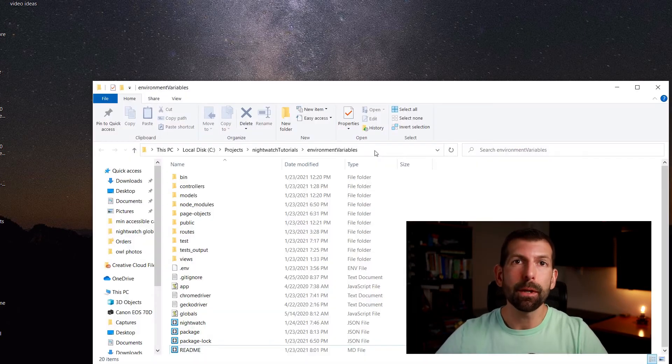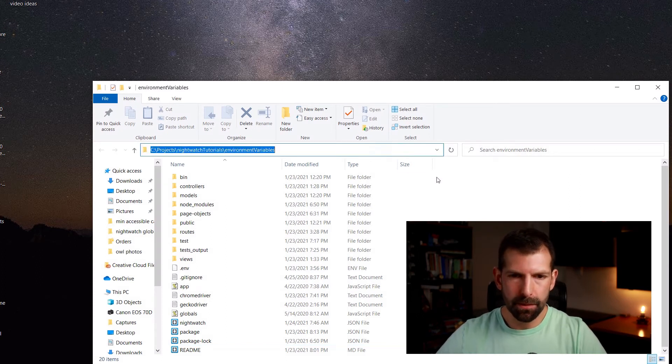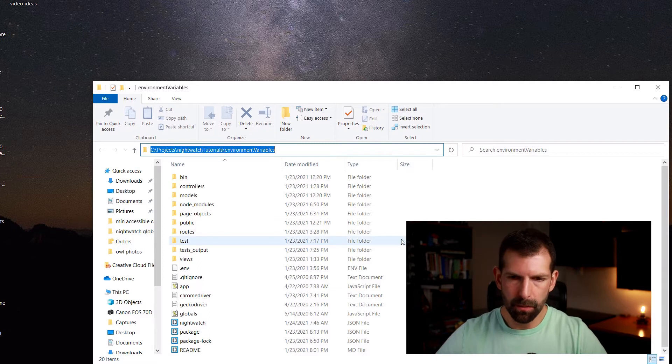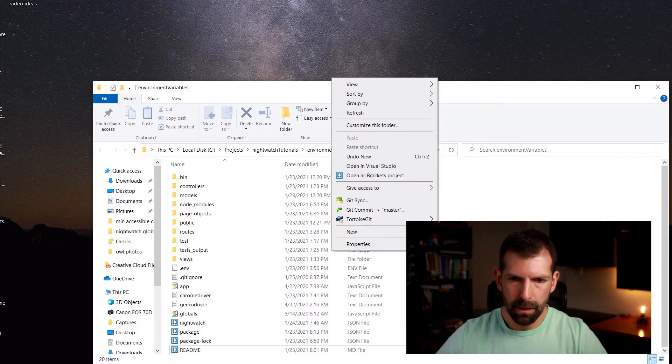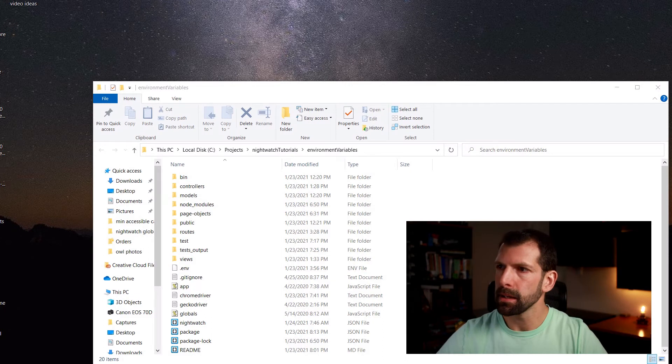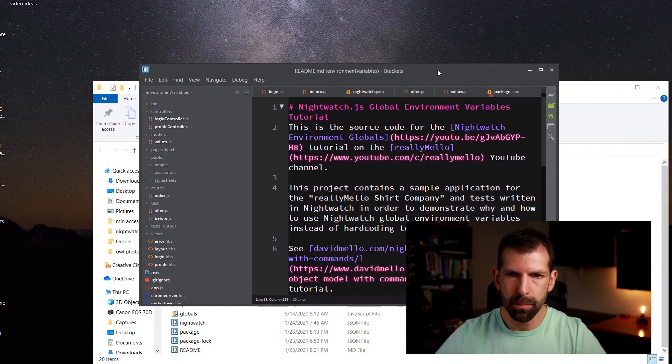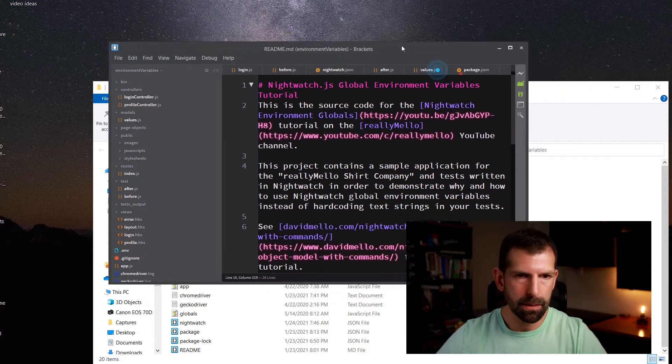And for this tutorial, we'll be working out of the environment variables directory. So here we are on screen at that location. So I'm going to right click and say to open up brackets project because that's the IDE I'll be using. VS code also works pretty good in this case.